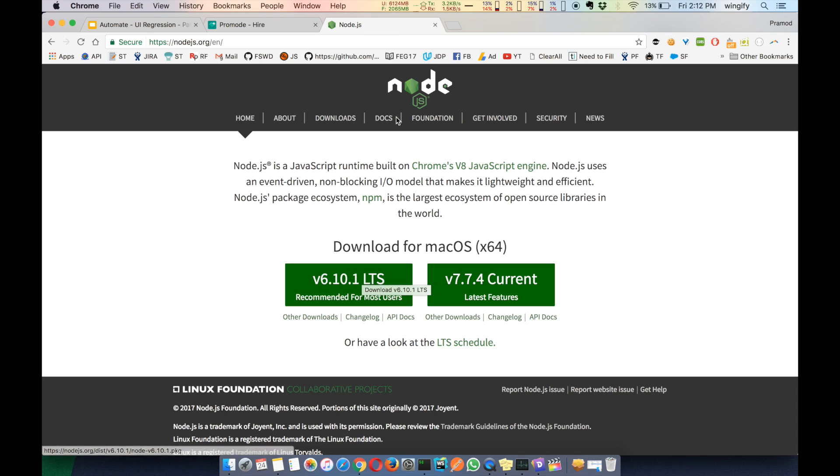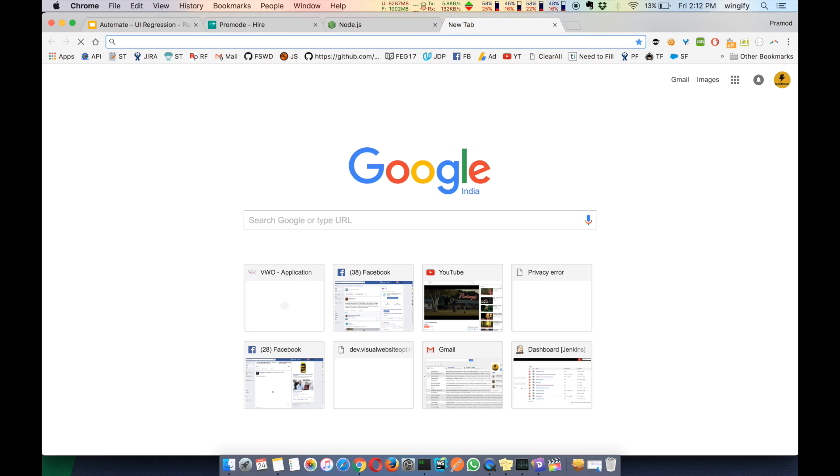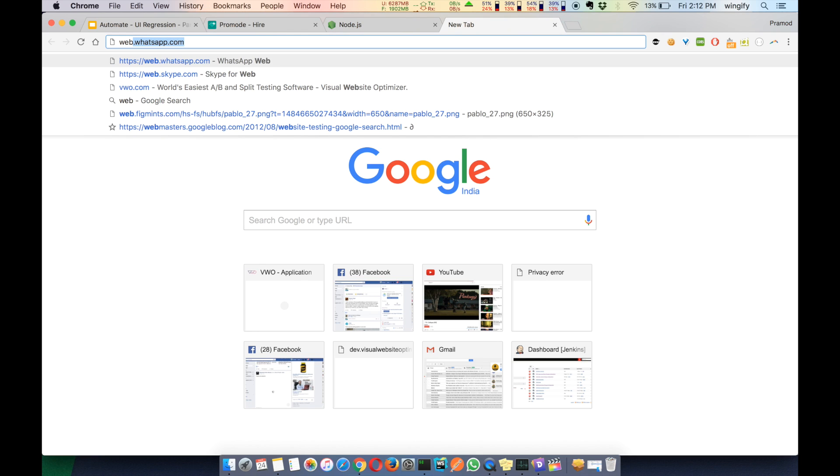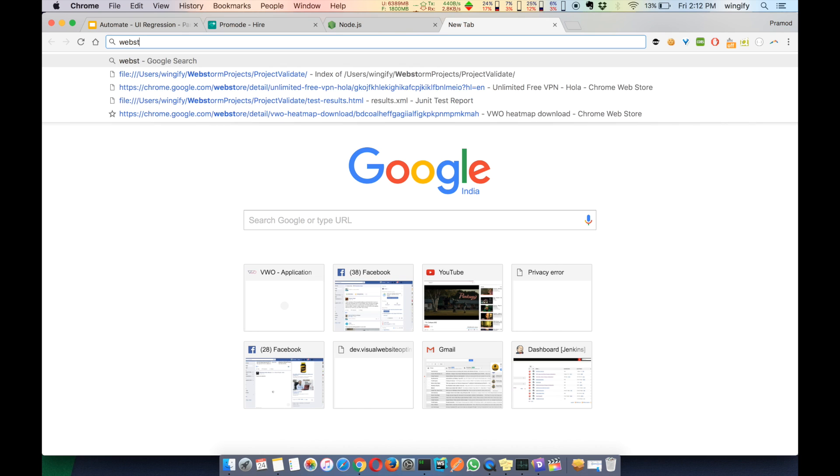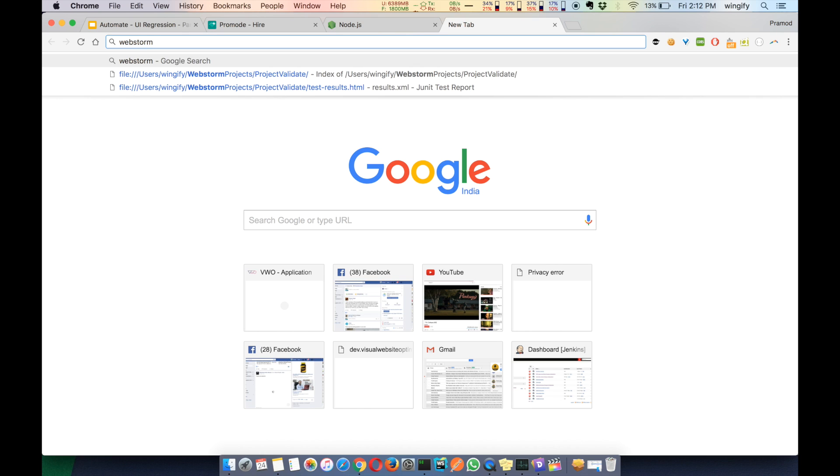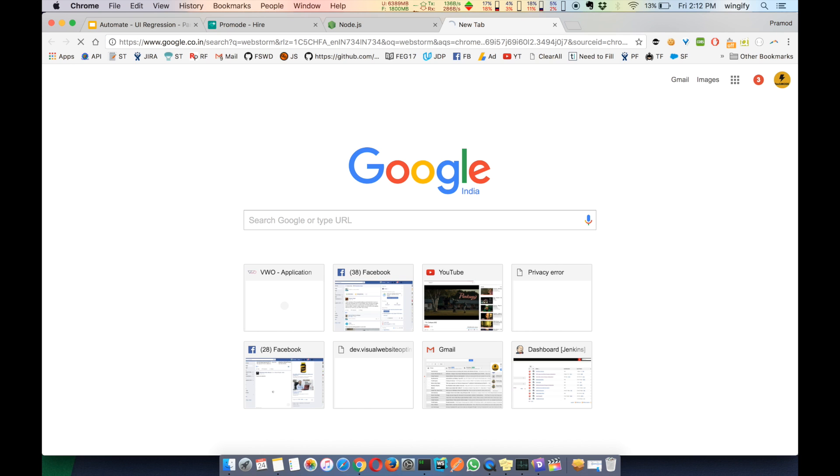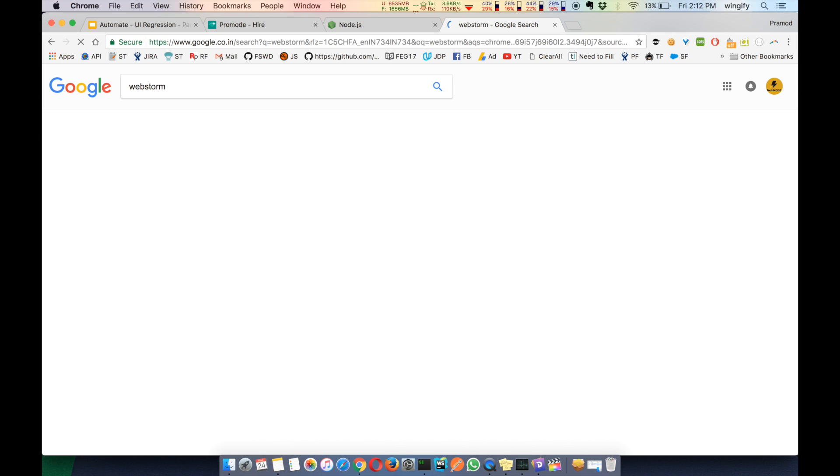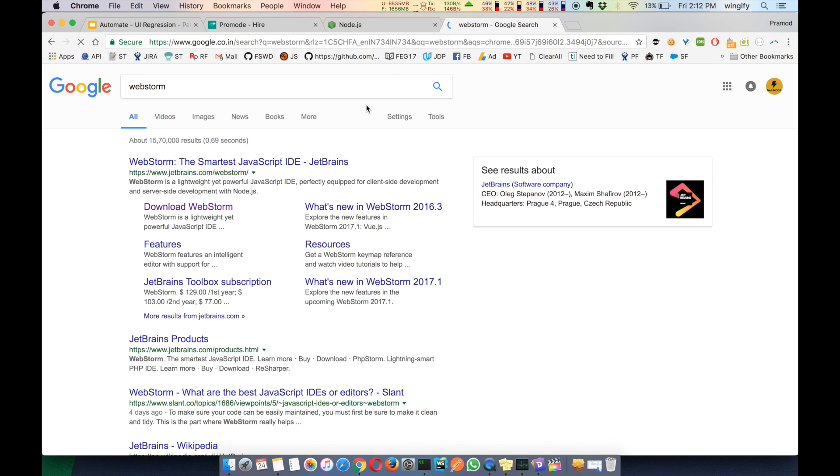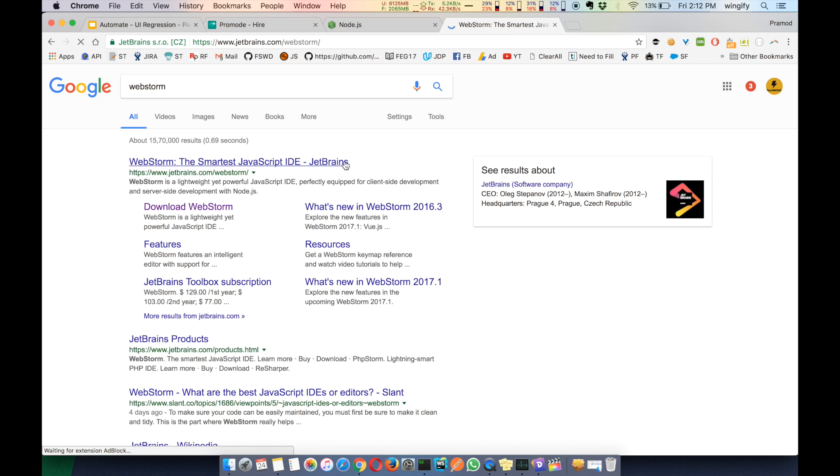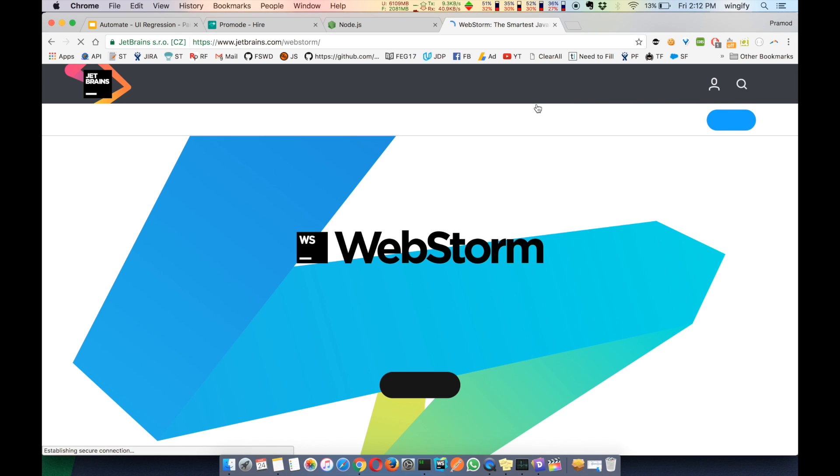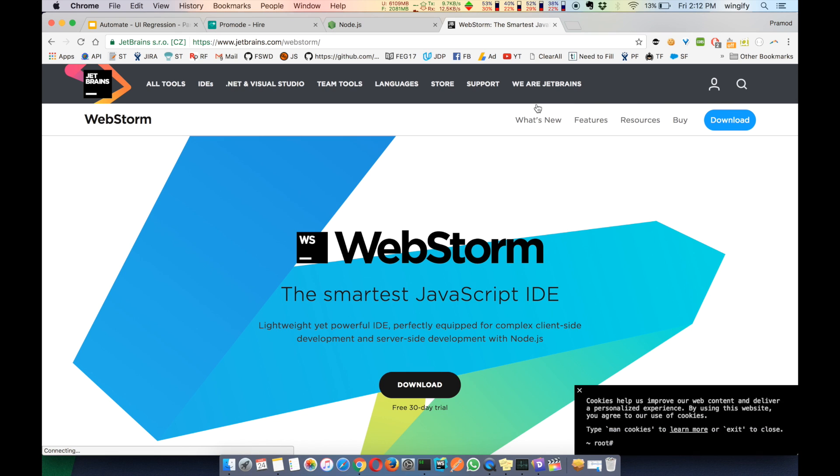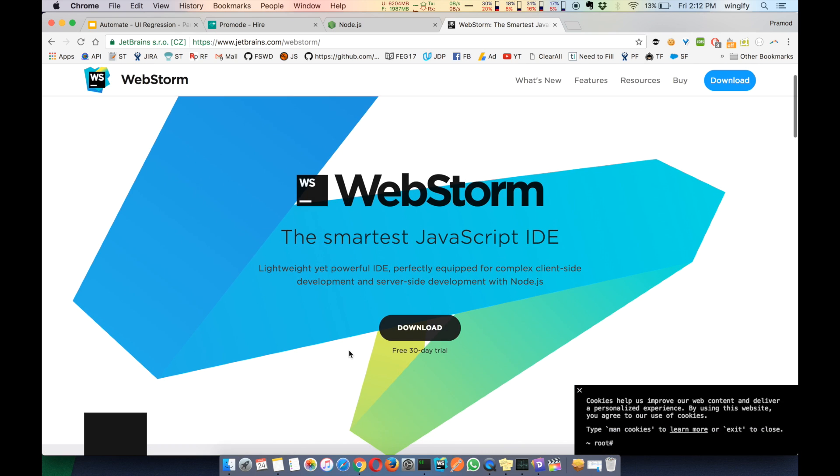The next thing you have to download is any text editor that you want. I prefer WebStorm—it's a very powerful tool. Thirty days is free, and if you want to use any other text editor, it's up to you. You can download the 30-day free trial. It's a very powerful tool and will help you a lot while developing UI regression test cases.